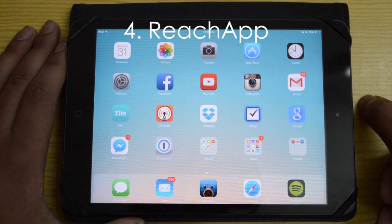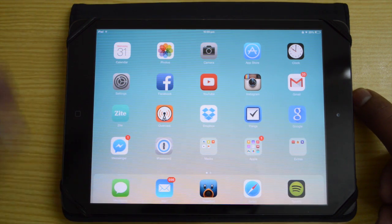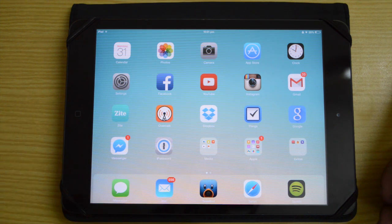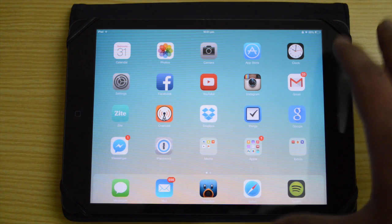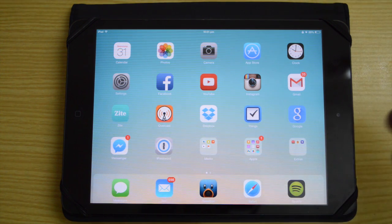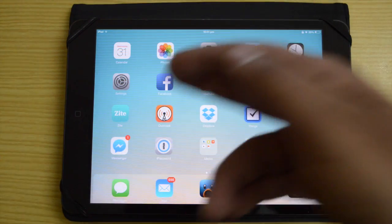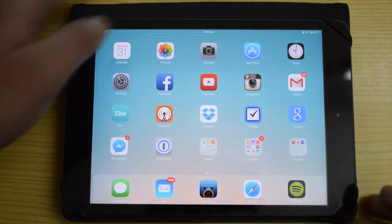Next is Reach App, which is an amazing tweak. Right now it's still in public beta, so it's not publicly available yet — you have to install it through a repository, and I'll leave the link in the description. Reach App enables true split-screen multitasking on iOS. For devices that don't have Reachability by default — anything other than iPhone 6 or 6 Plus — you need to install the Reach All tweak first.